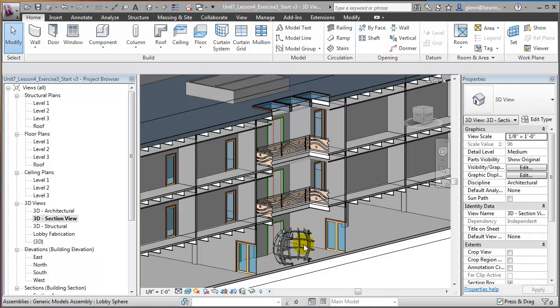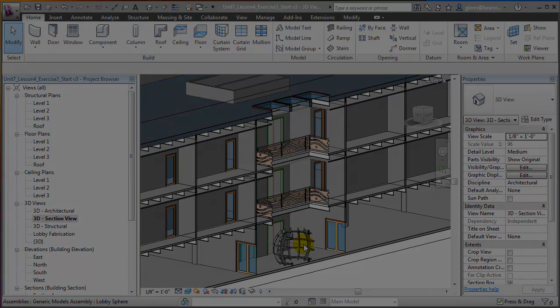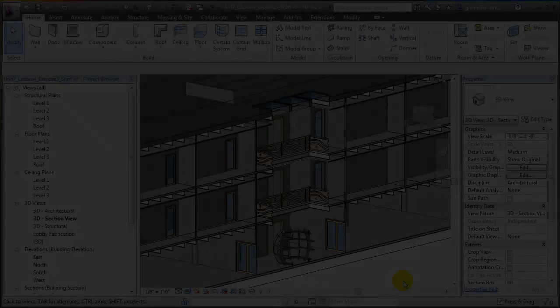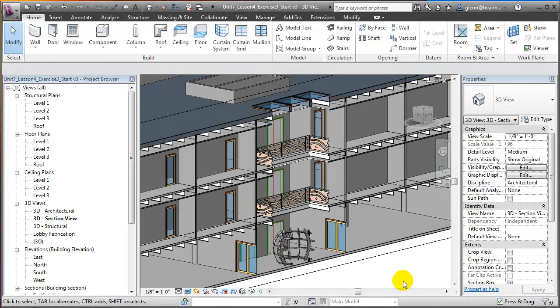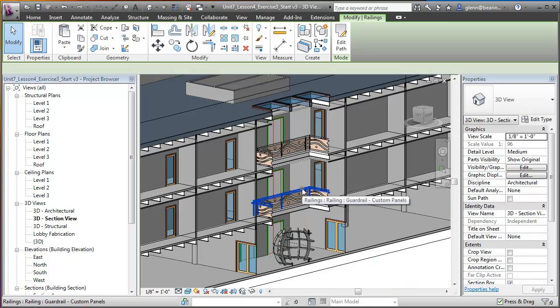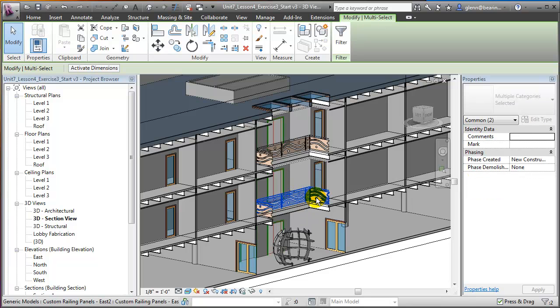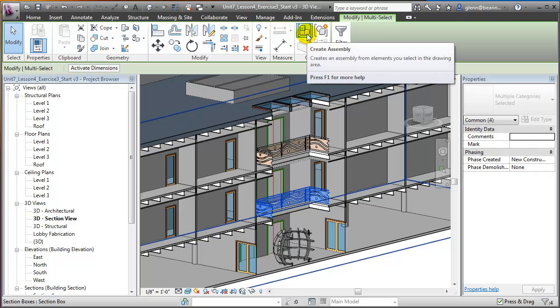Let's look at how we can isolate the information needed to fabricate these elements in the Revit environment by using assemblies. We can create a new assembly by selecting the elements which will be included — for example, the railing and the panels on each side — and then choosing the Create Assembly tool.